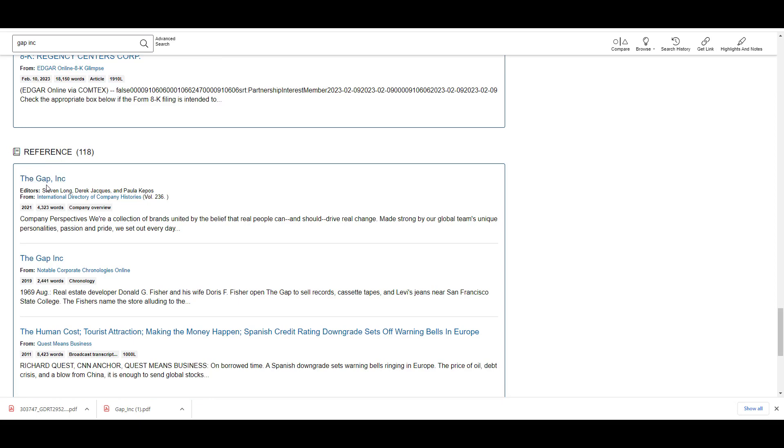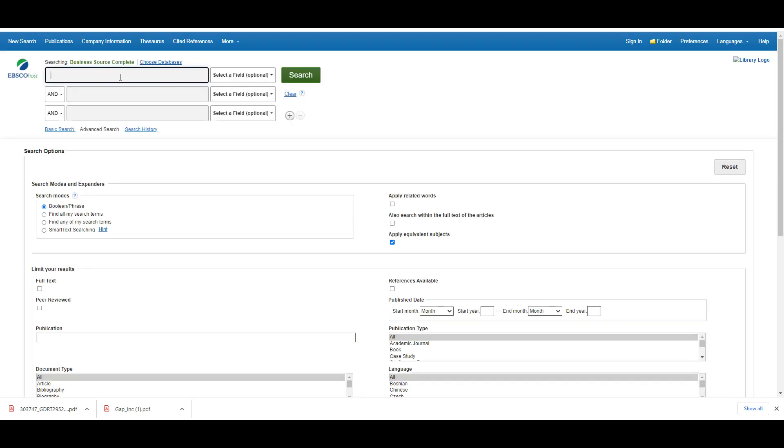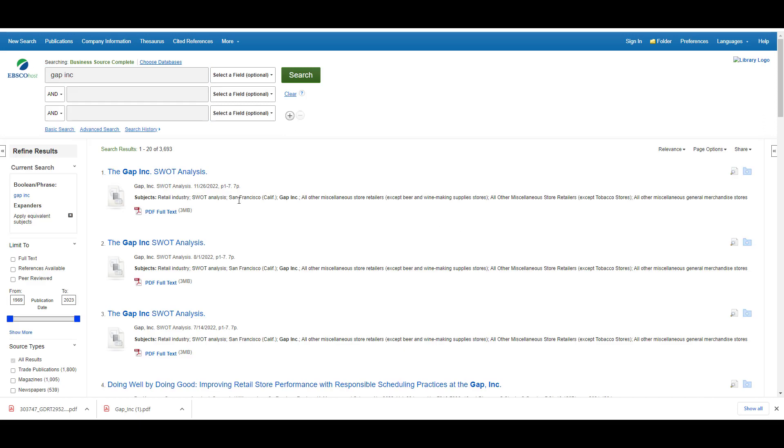Let's check out another business database. This time I'll go to Business Source Complete. Here I'm going to search for the same company. Notice how this database has given me several different SWOT analyses to choose from. I'm going to choose the most recently published report.